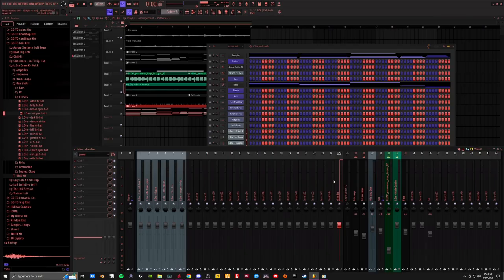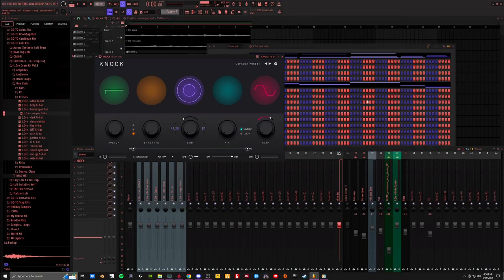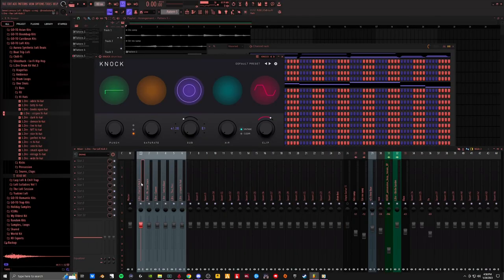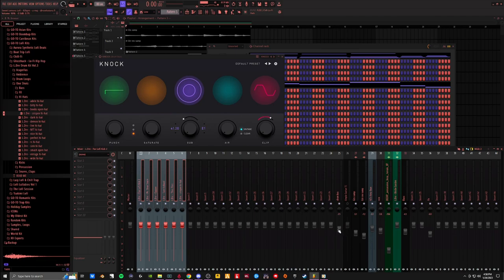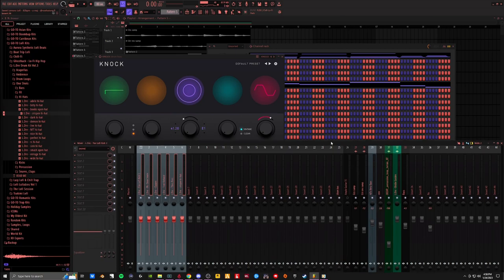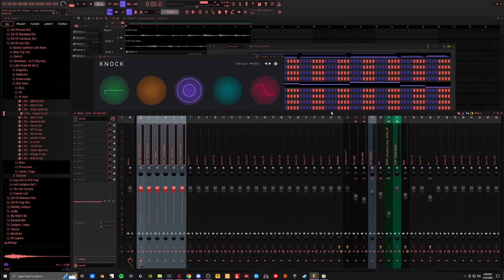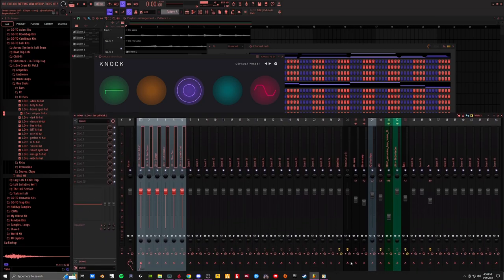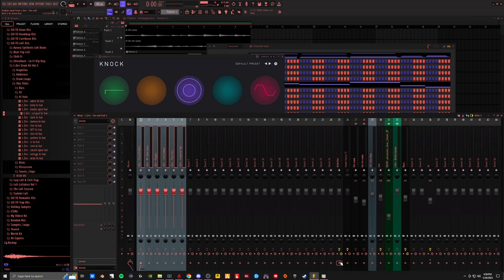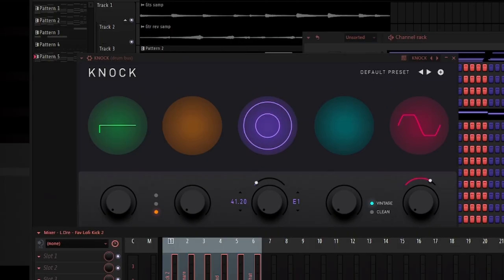I'm going to put some Knock on there. Now this is lo-fi and I know, you know, you don't really need to put Knock on lo-fi drums, I guess, you know, but you see what had happened was, right? I did anyway.